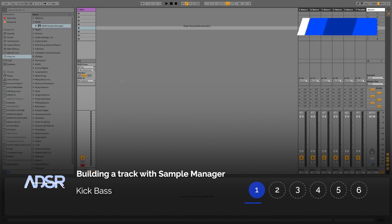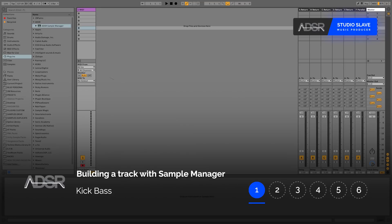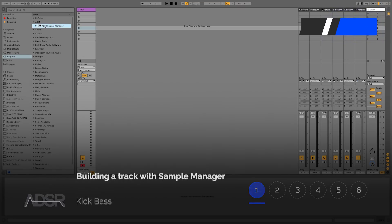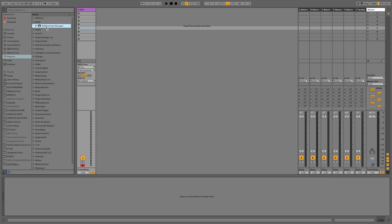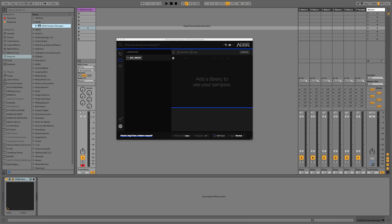Hi everyone, this is Studio Slave on behalf of ADSR. In this video we're going to be looking at the ADSR Sample Manager plugin's most recent update, and we're going to be using multiple instances of the ADSR Sample Manager to create a techno track.